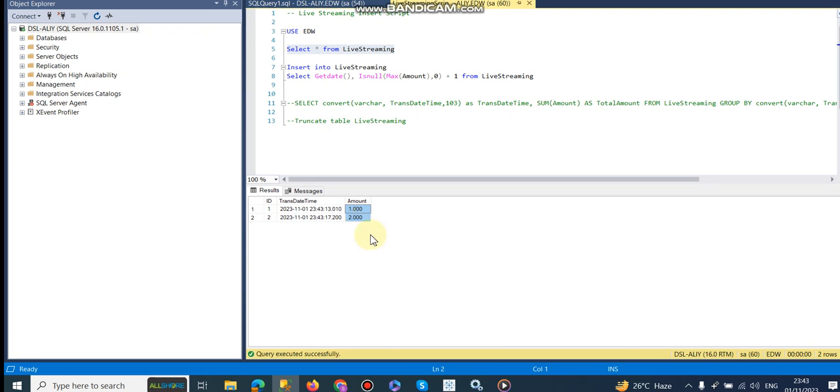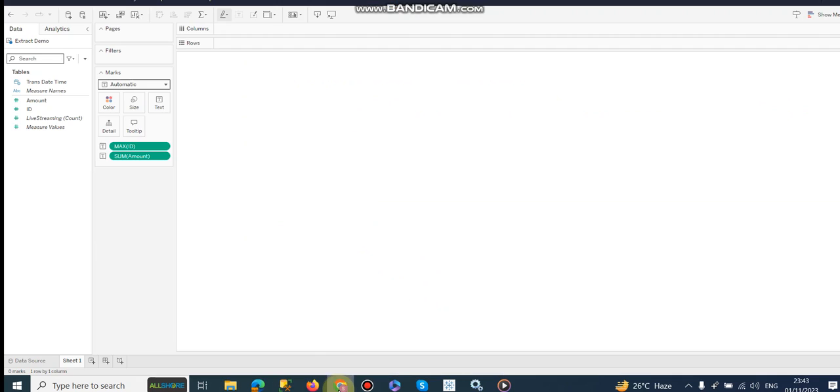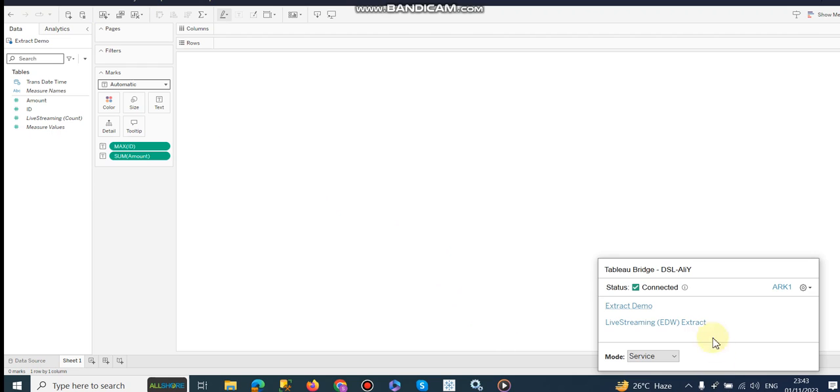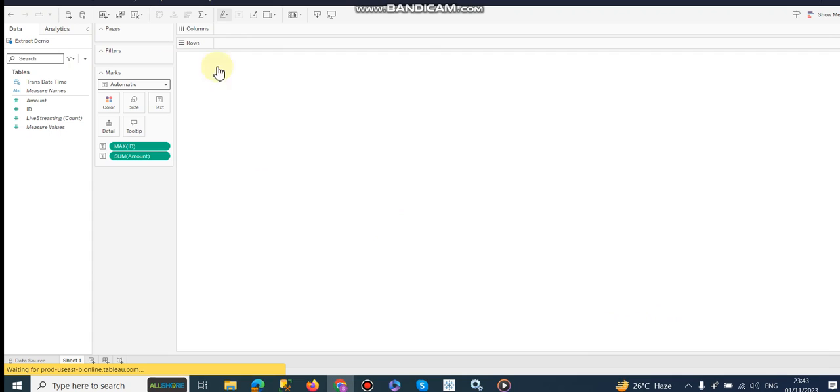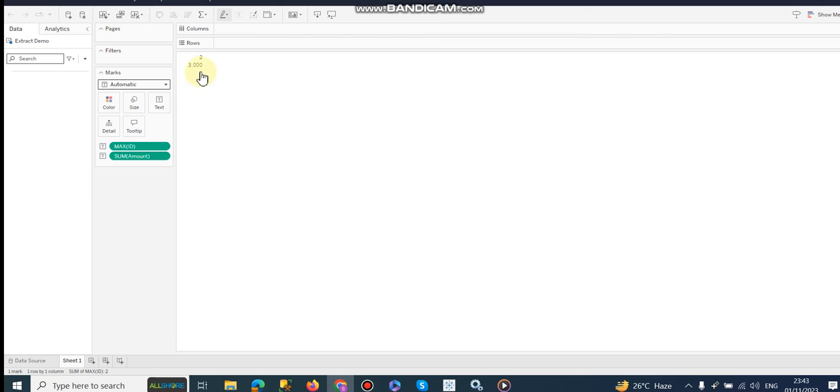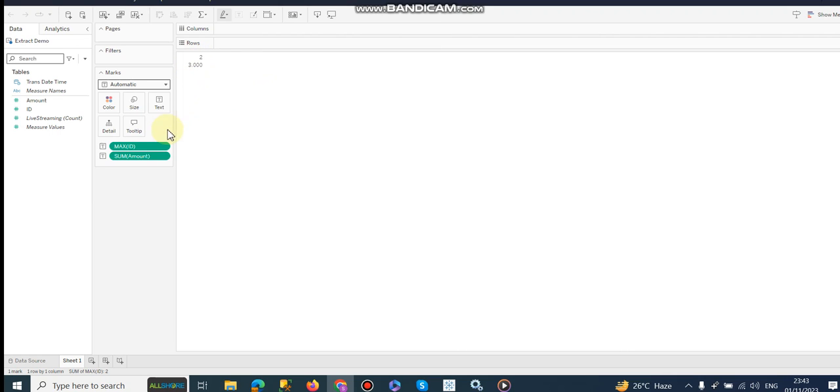Now we have one or two ID, maximum is two, and sum of amount is three. Let me go here where we don't have anything. If I refresh this, it will take a few seconds depending on the speed of the data or internet connection. It's done, now I am going to refresh this page. Here you can see the output, we have a two which is maximum ID and the sum of amount is three.